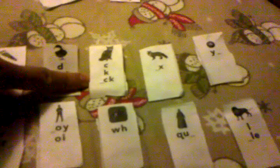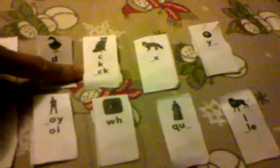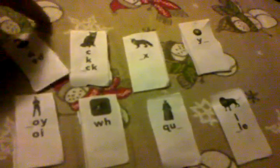Letter X. This is called Cat Card. C. K. Letter CK, right? This is called Duck Card. D.